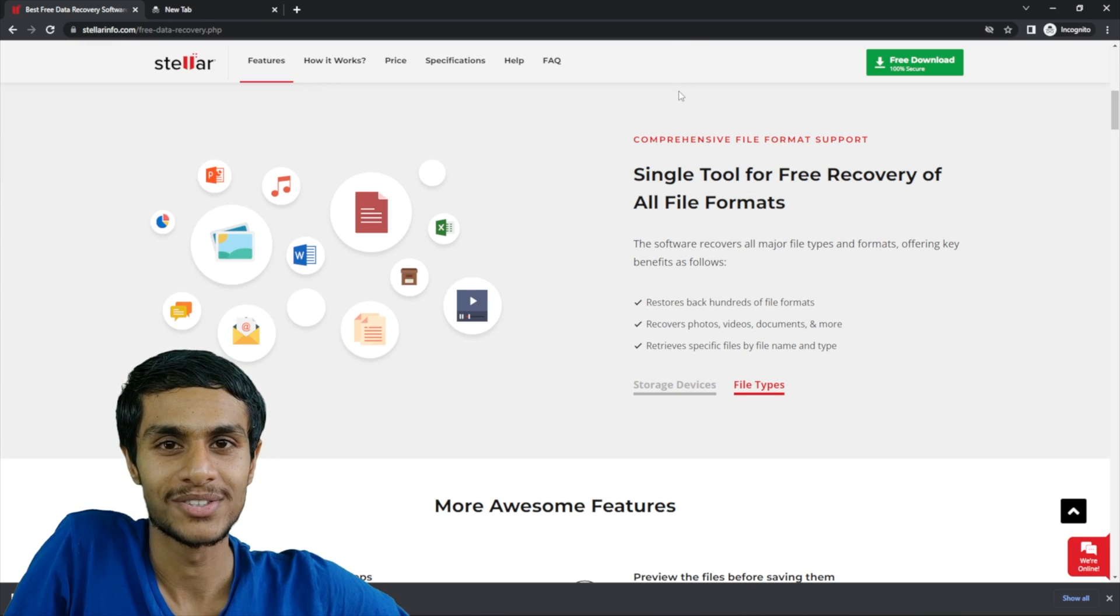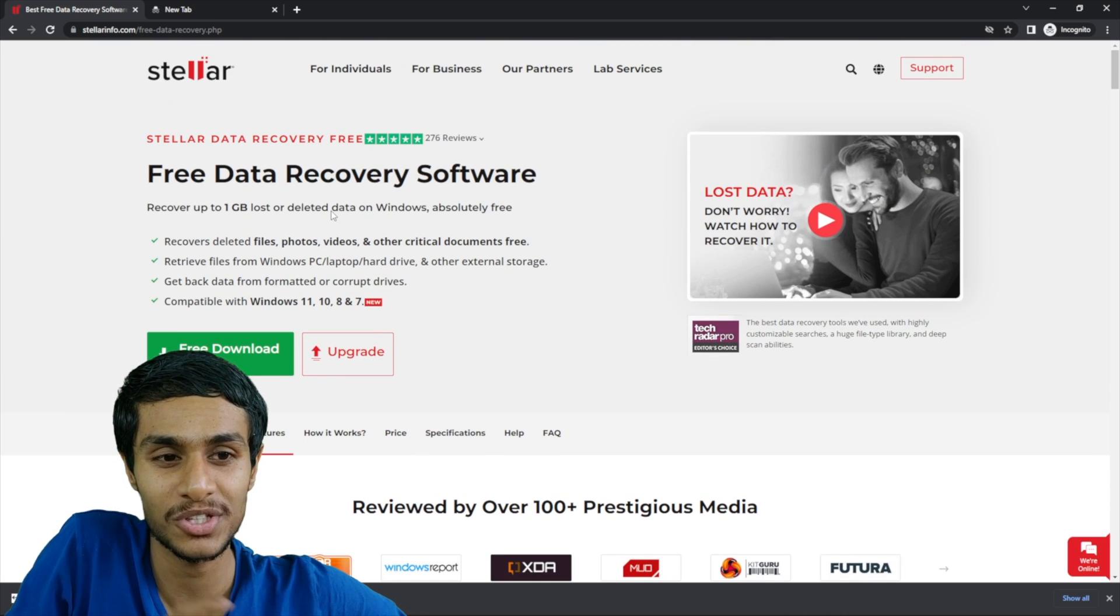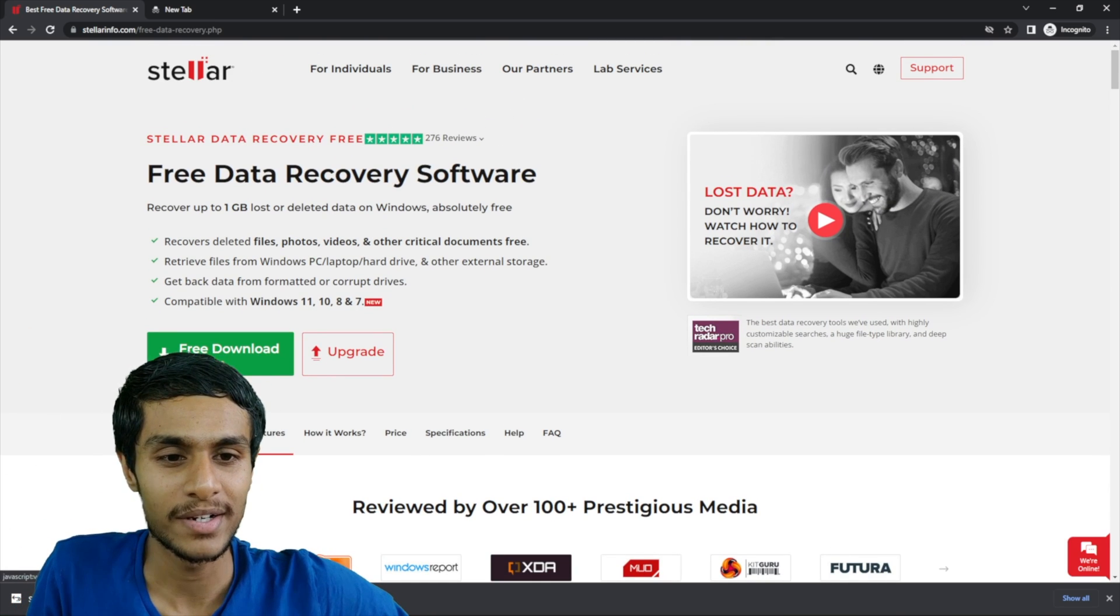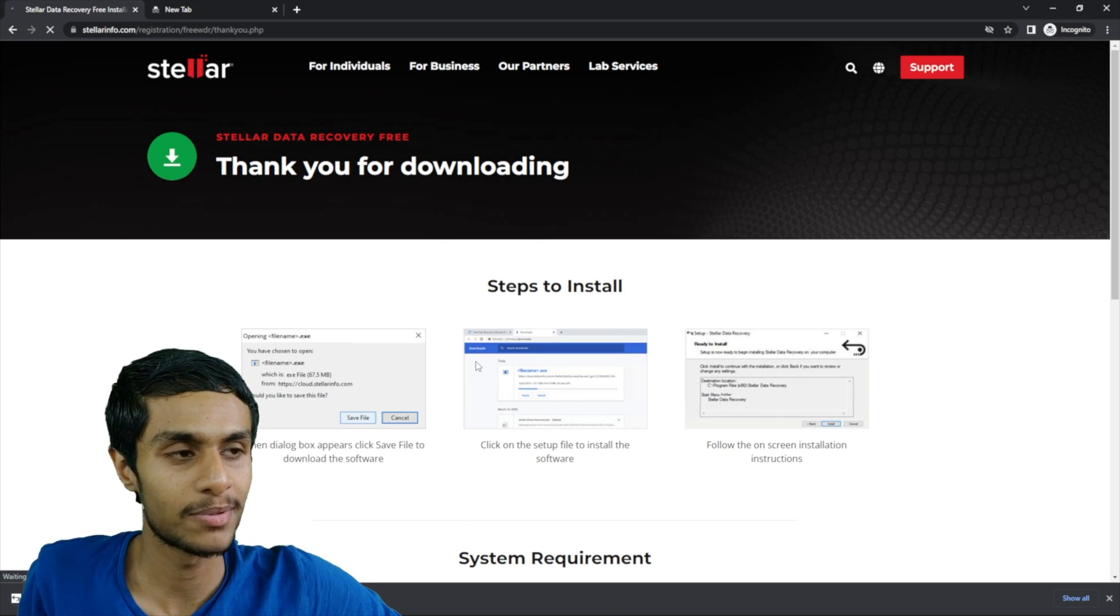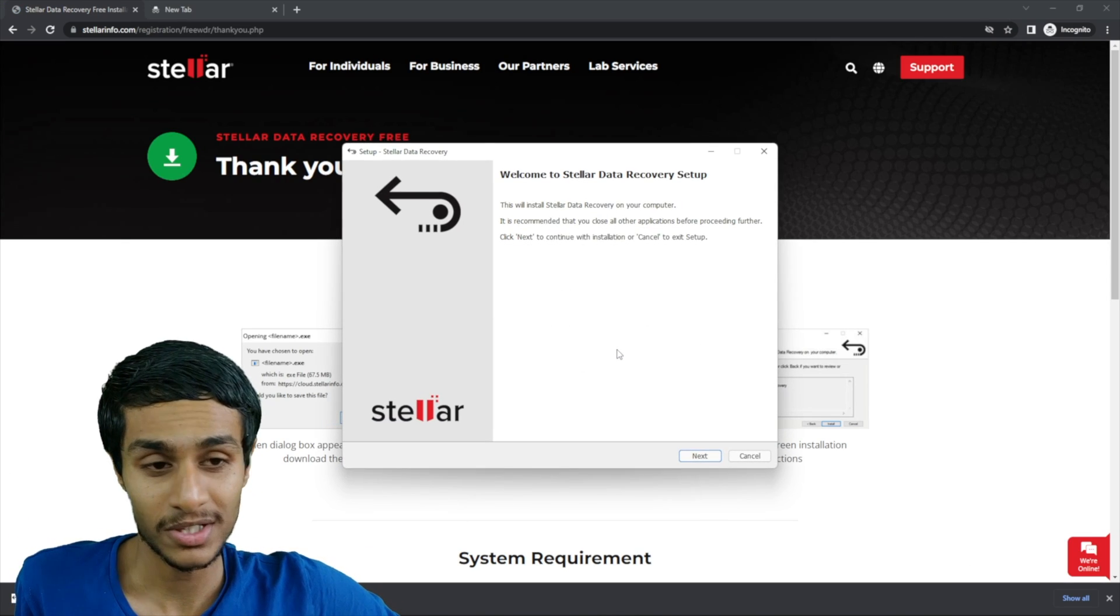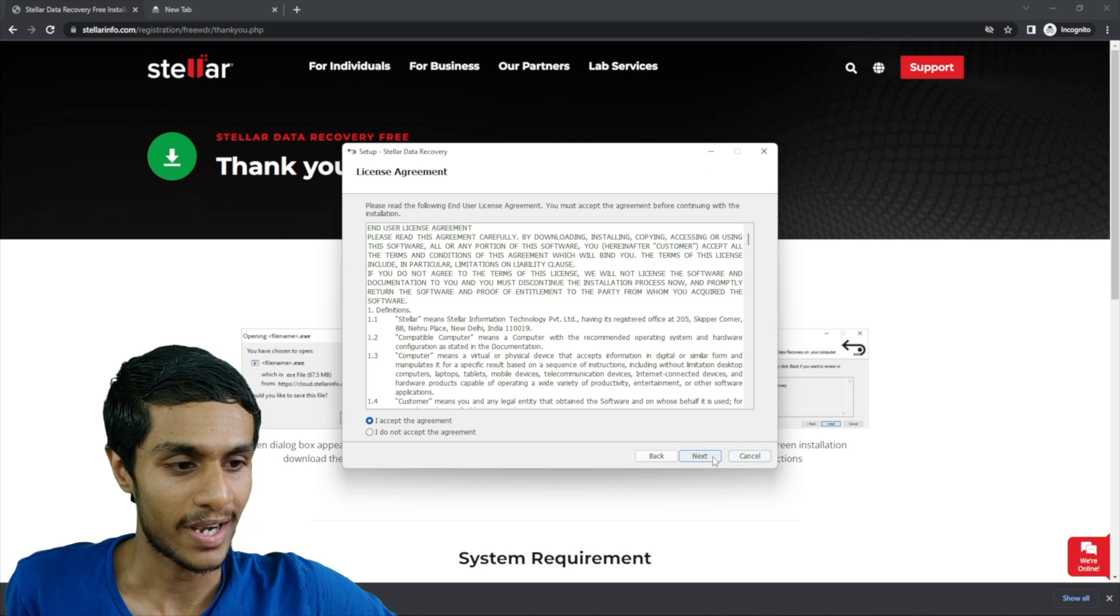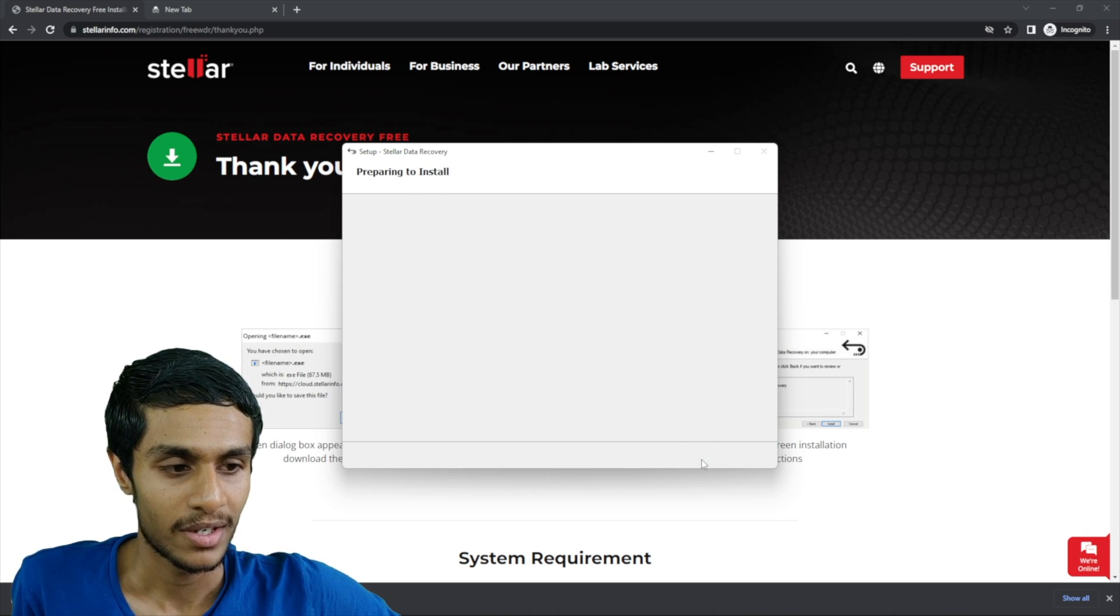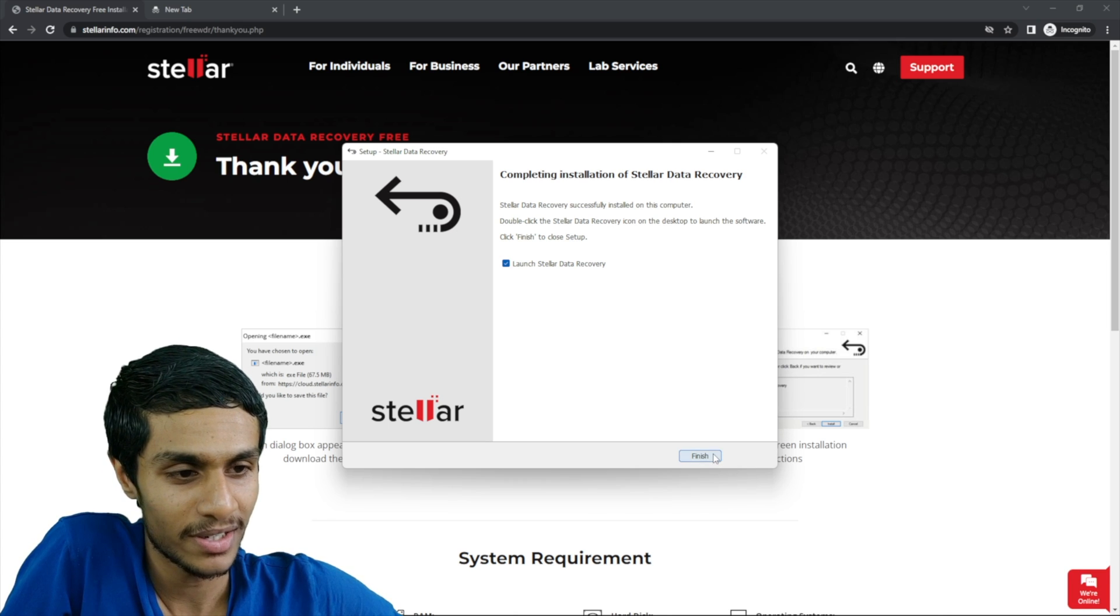Okay guys so to download Stellar recovery it's pretty simple you just head over to the link given in the description below. Here you will find a pre-download icon. And that's pretty much it. It's pretty simple just clicking on next and accept the terms and agreement and install it. Okay so our installation is complete.